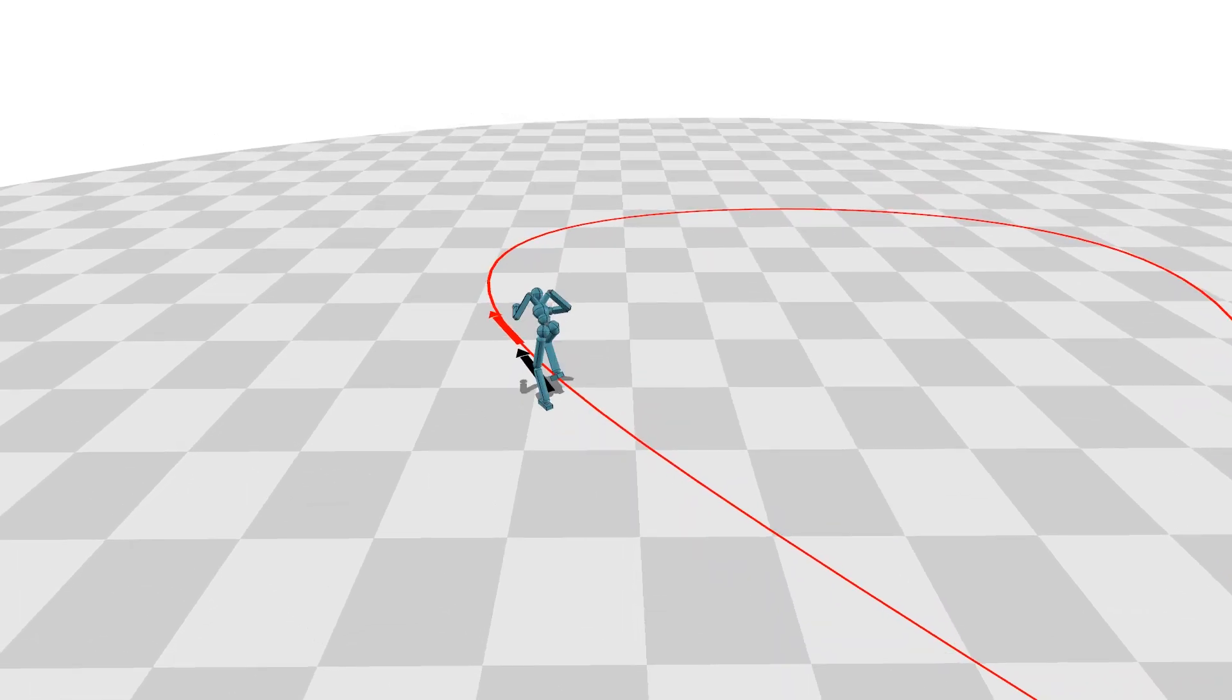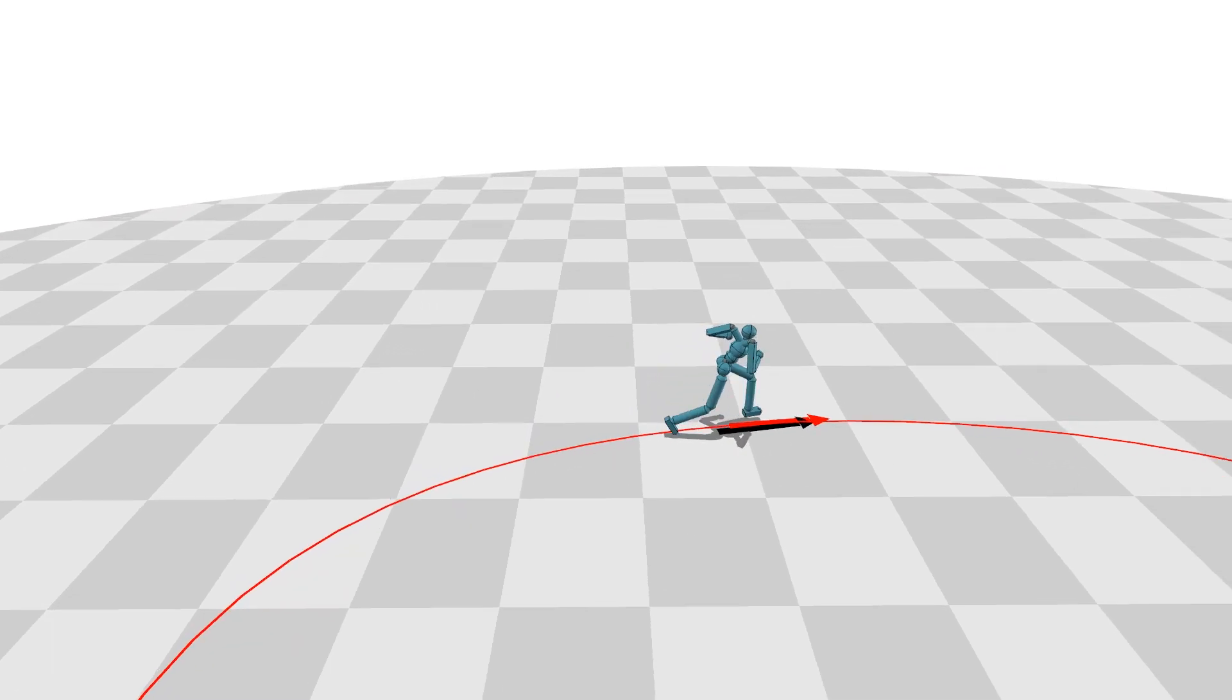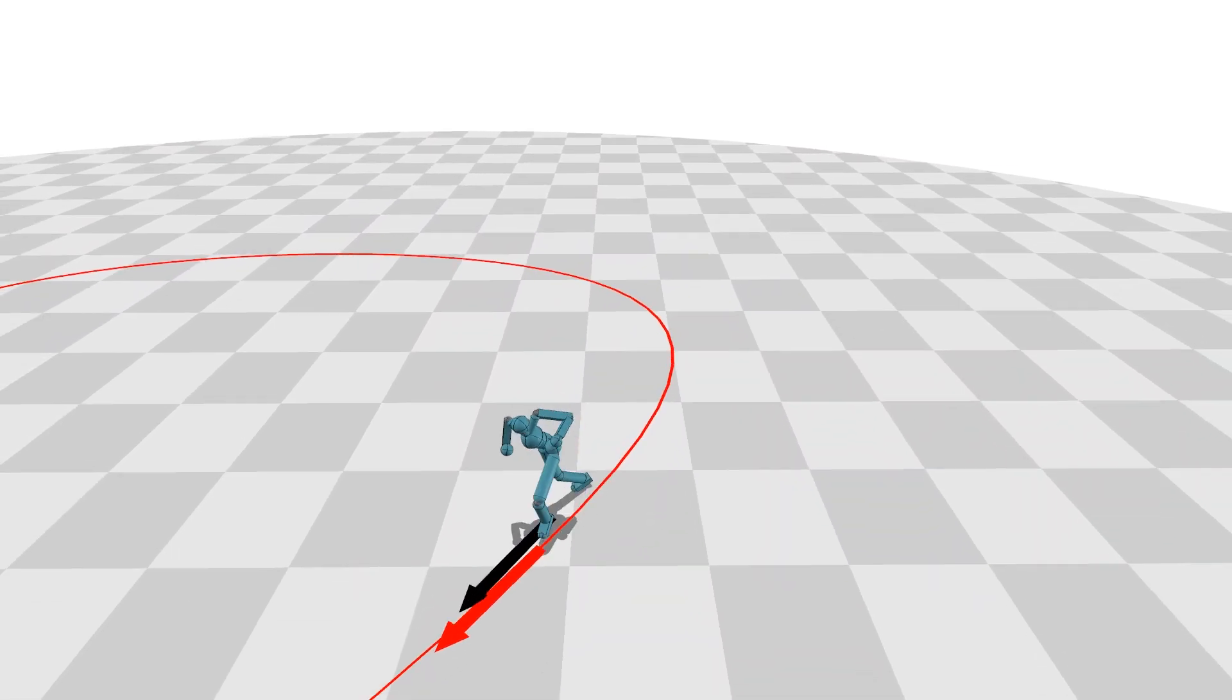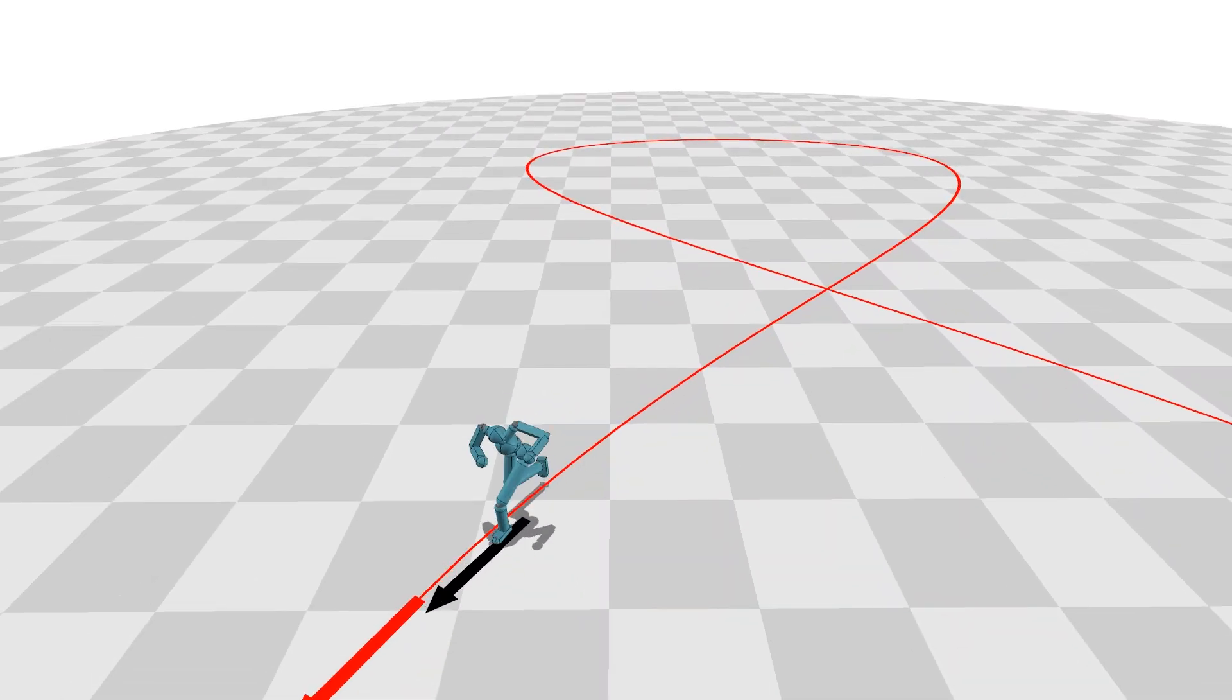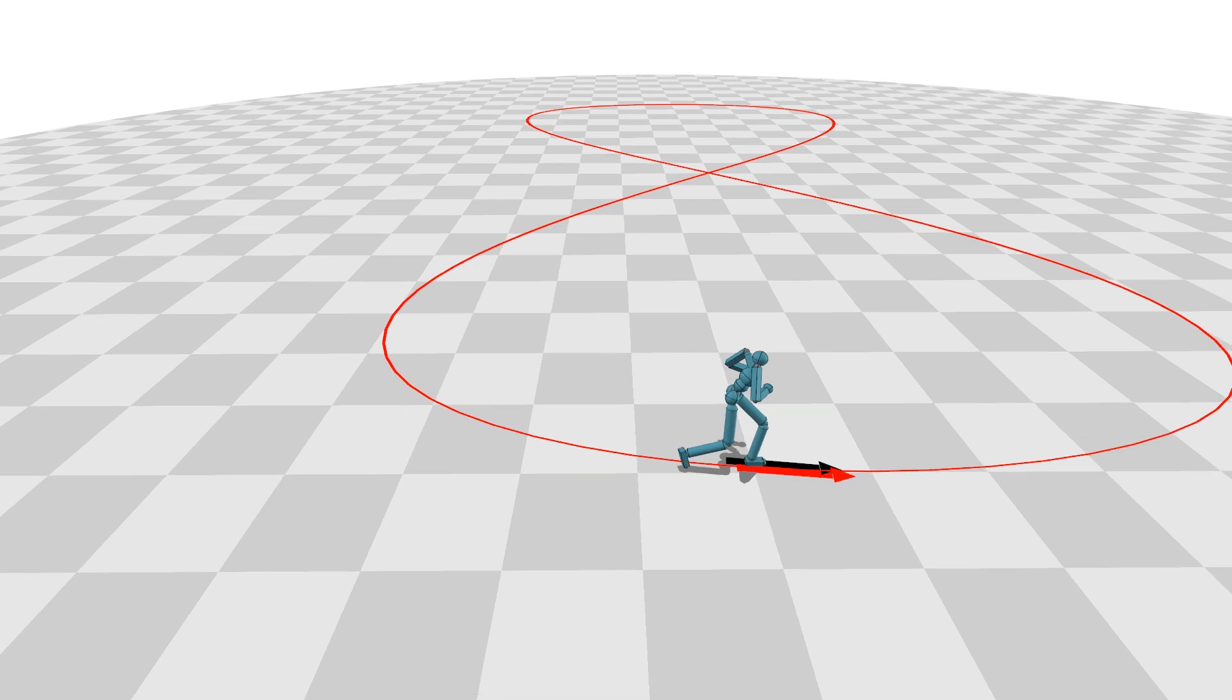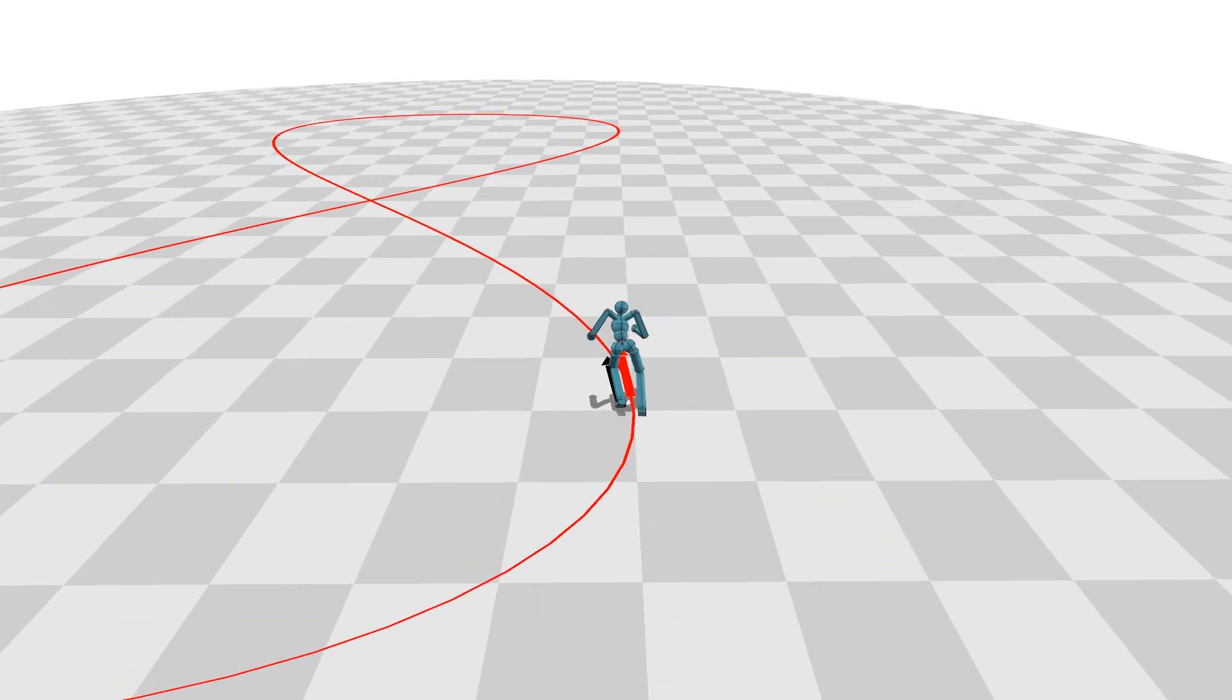Here we show the path-following task, where a position on the path and a corresponding tangential direction are given. Since the character is required to satisfy two goals simultaneously, training takes approximately twice as long as the previous tasks. But the character eventually learns a successful strategy.